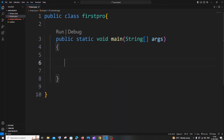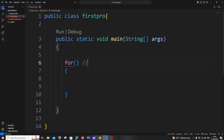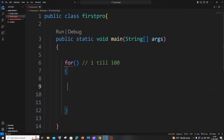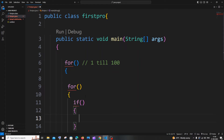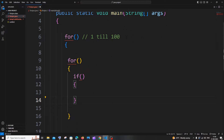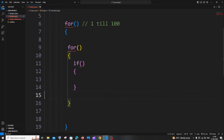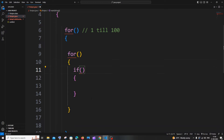Let me give you the pseudocode of what we are going to do. First, we are going to have one for loop which will iterate from the numbers 1 till 100. Inside this for loop we will have another for loop which will check if these numbers from 1 to 100 are prime or not. We will also have an if condition inside that inner for loop, and if the number is prime, we will just print it.